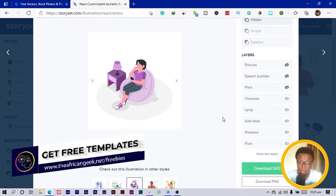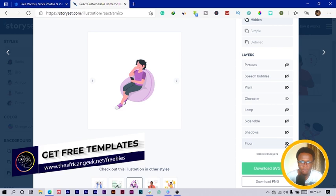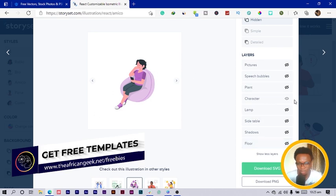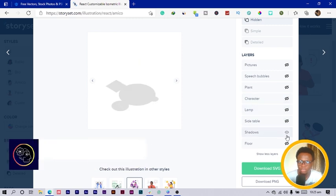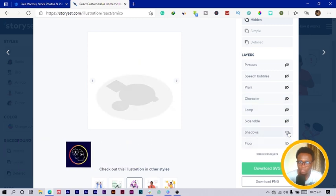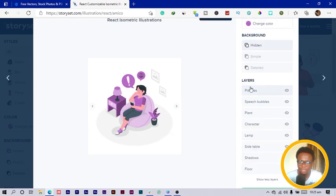I can also view all layers. Maybe I don't want the lamp, side table—I don't want it. The shadows, I don't want it. The floor—so maybe if this is the only thing I want, then I can download. In this case, I want everything, so let me just turn it all back on.